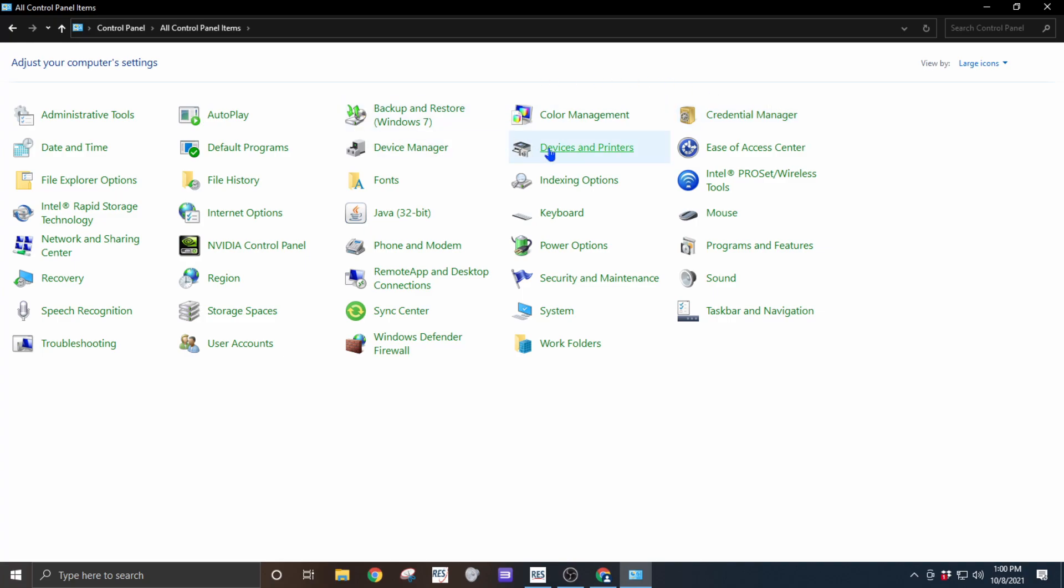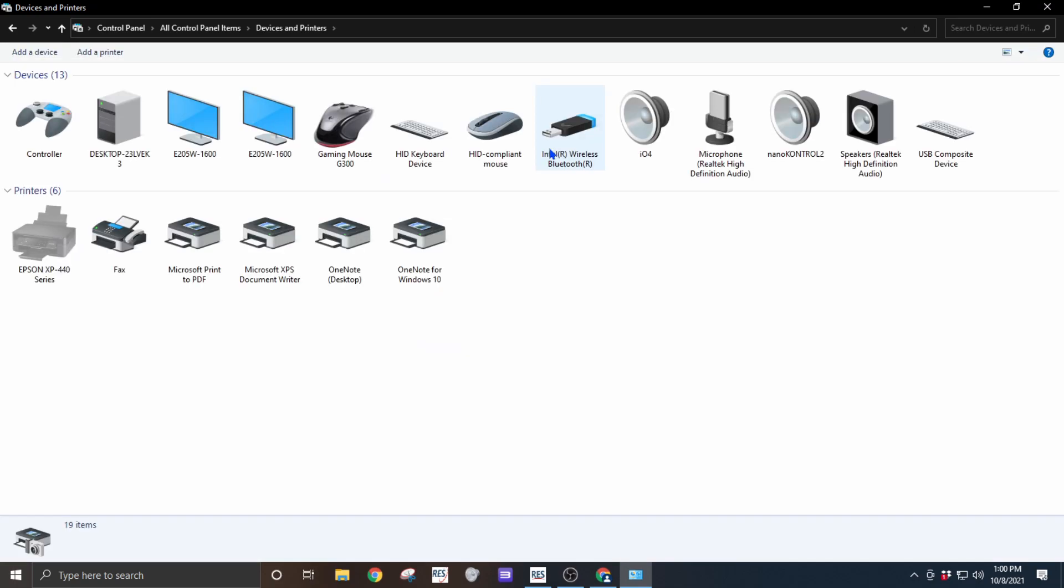Then we'll select the device and printers and we'll look for the radio once we have it turned on.